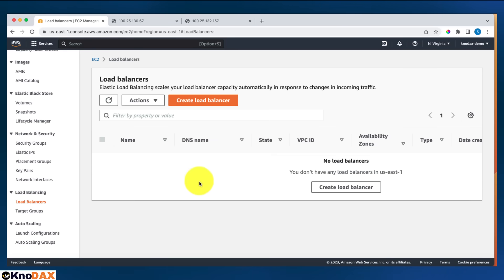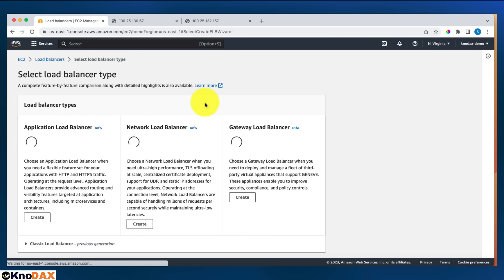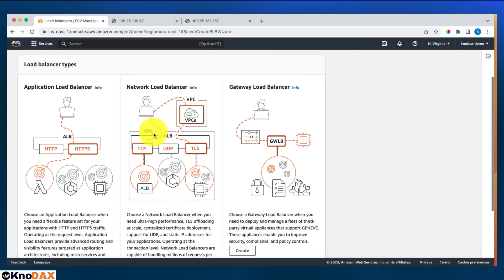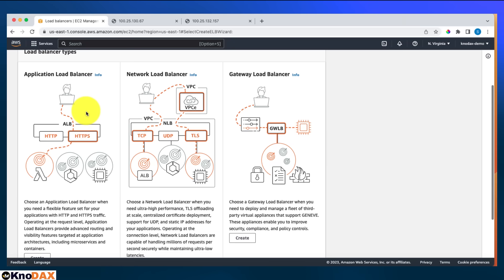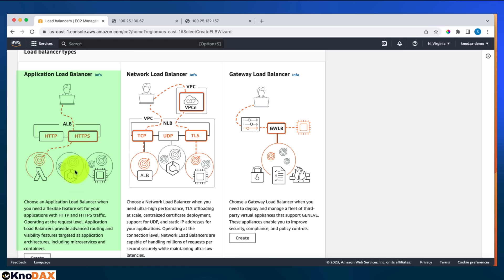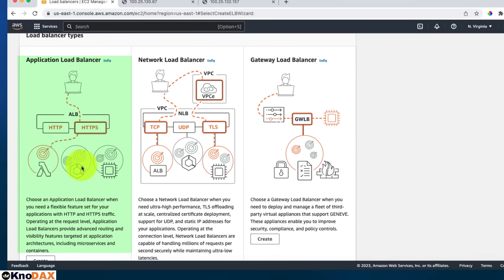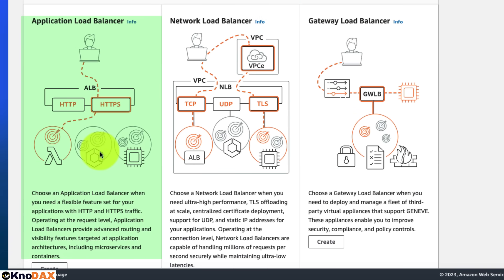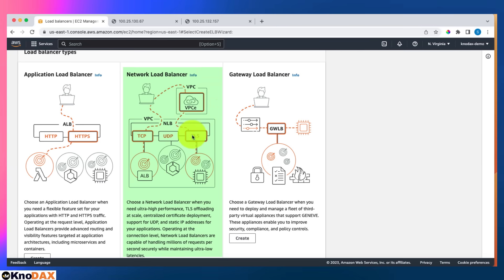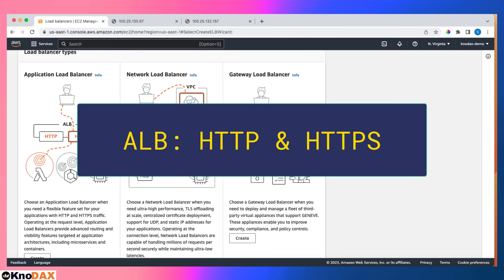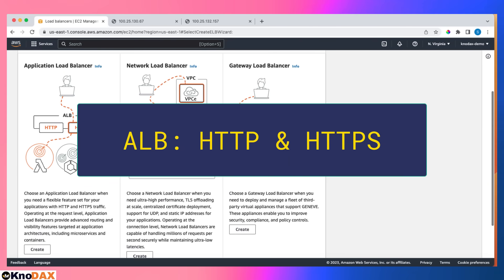I'll click on create load balancer. We have three types of load balancers. We'll set up an Application Load Balancer — used when handling HTTP and HTTPS traffic to target servers. If you're handling TCP, UDP, and TLS, you use a Network Load Balancer. Questions about this may come up in the exam, so remember: ALB for HTTP/HTTPS, NLB for TCP/UDP/TLS.